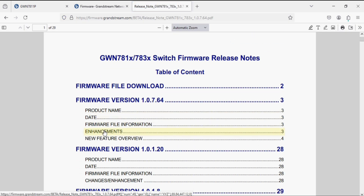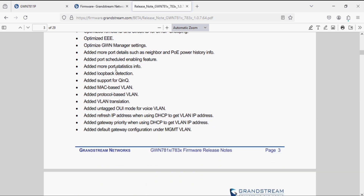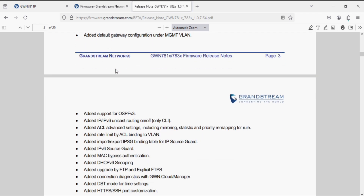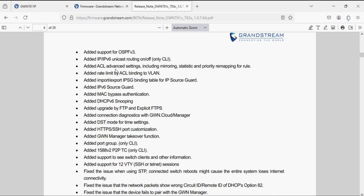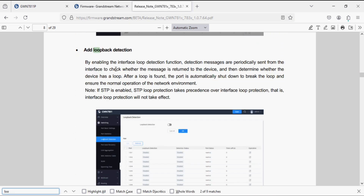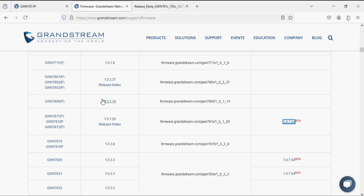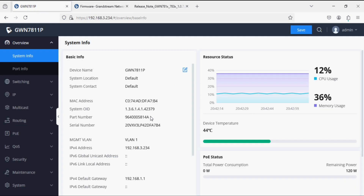The loop detection feature is added in the beta version, and you can see it in the release notes. If a loop is connected on the switch, the port will be disabled.